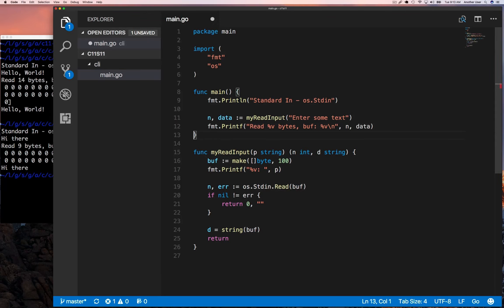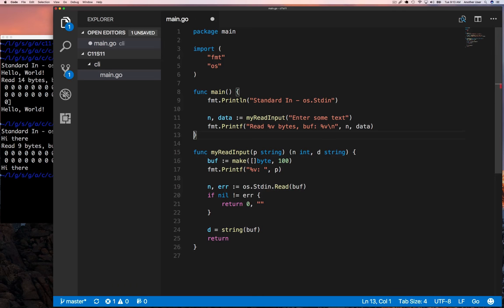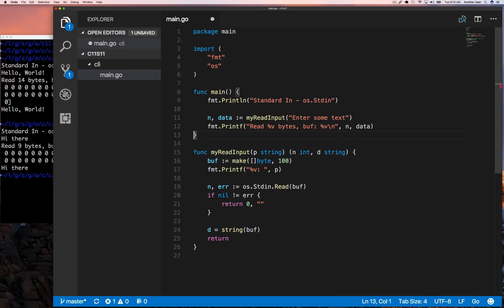You just want to look at the end result. I have this function and I'm going to call it on line 11. I'm going to provide a prompt, and inside the function I'm going to prompt the user on line 17, then read the input on line 19, check for error of course.